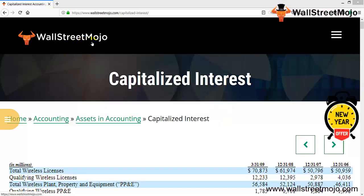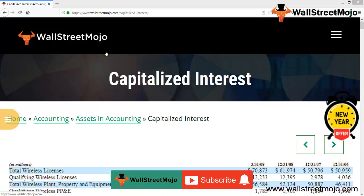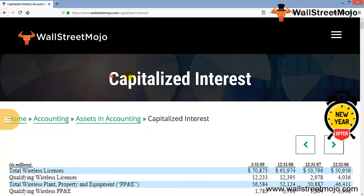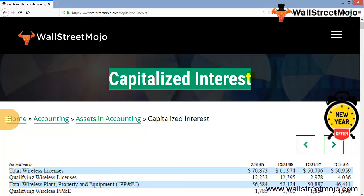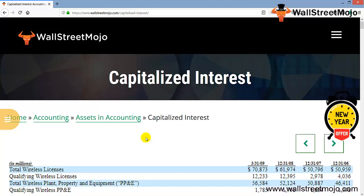Hello everyone, welcome to the channel of Wall Street Mojo. Watch the video till the end, and if you are new to this channel, you can subscribe by clicking the bell icon. Today our topic is capitalized interest — that's what we are going to discuss here.